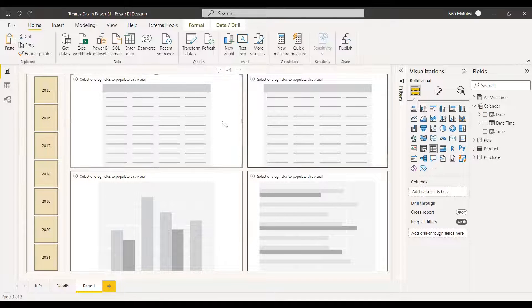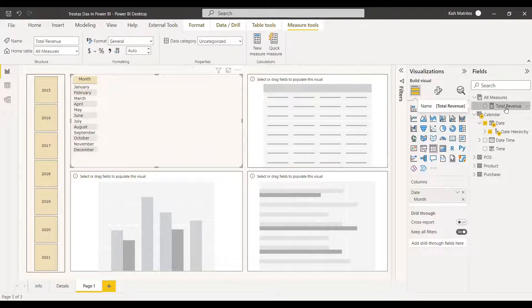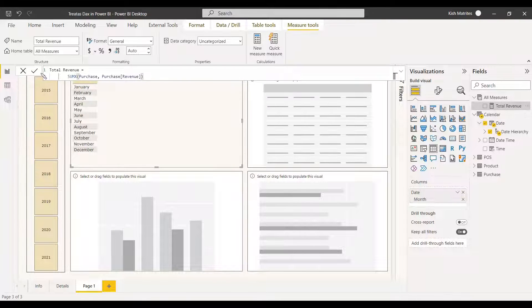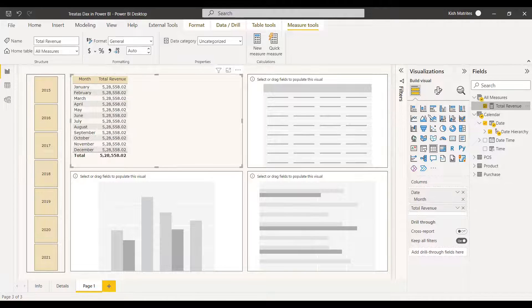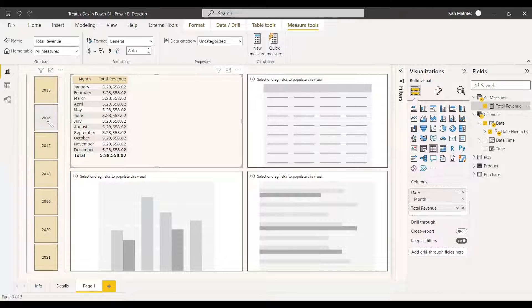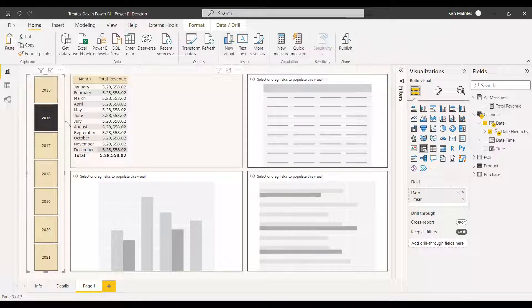Now we will create a column and give the date as the month. Since both tables are not related, we have a total revenue which is the sum of revenue. Since it is not related, the filter won't work — everything will show the sum of total revenue. We need to get filtering between all these dates and also with respect to the years. Since there is no relationship, the filtering is not working right now.